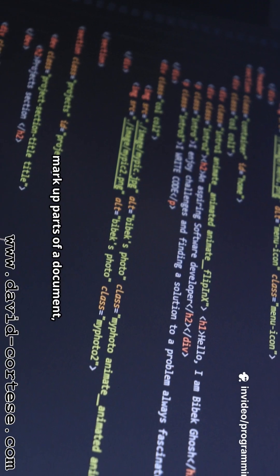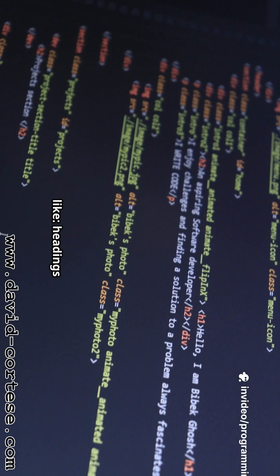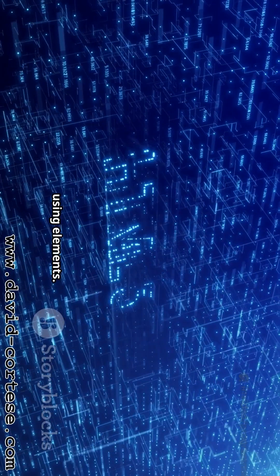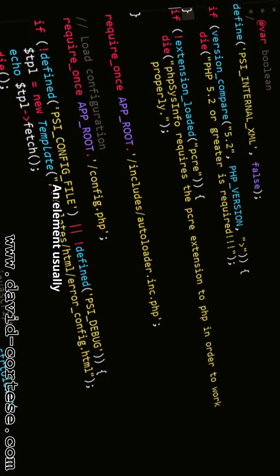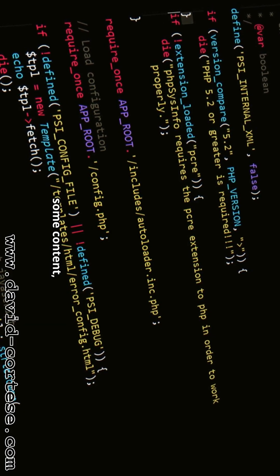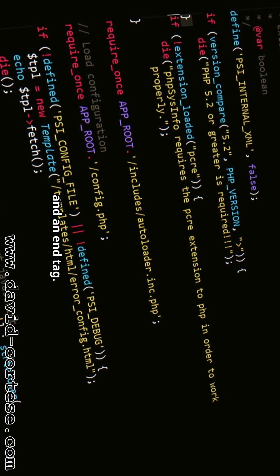We write HTML using elements. An element usually consists of a start tag, some content, and an end tag. For example, to create a paragraph, use a paragraph tag. It organizes content into a logical hierarchy for readability and accessibility.